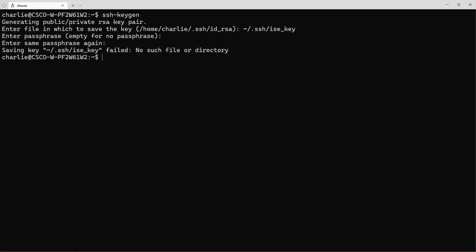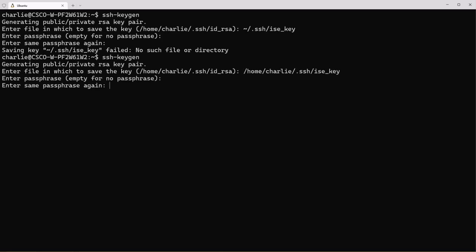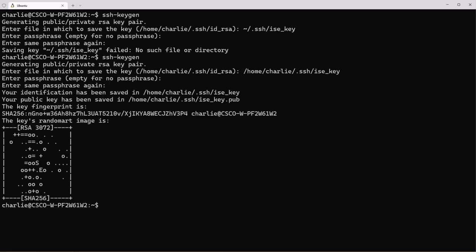So I'm going to put it in the .ssh subdirectory and the name is going to be ice key. I'm not going to use the passphrase and as you see the creation failed. So put in the whole path again, I'm going to skip the passphrase and we can see that it's created the keys.